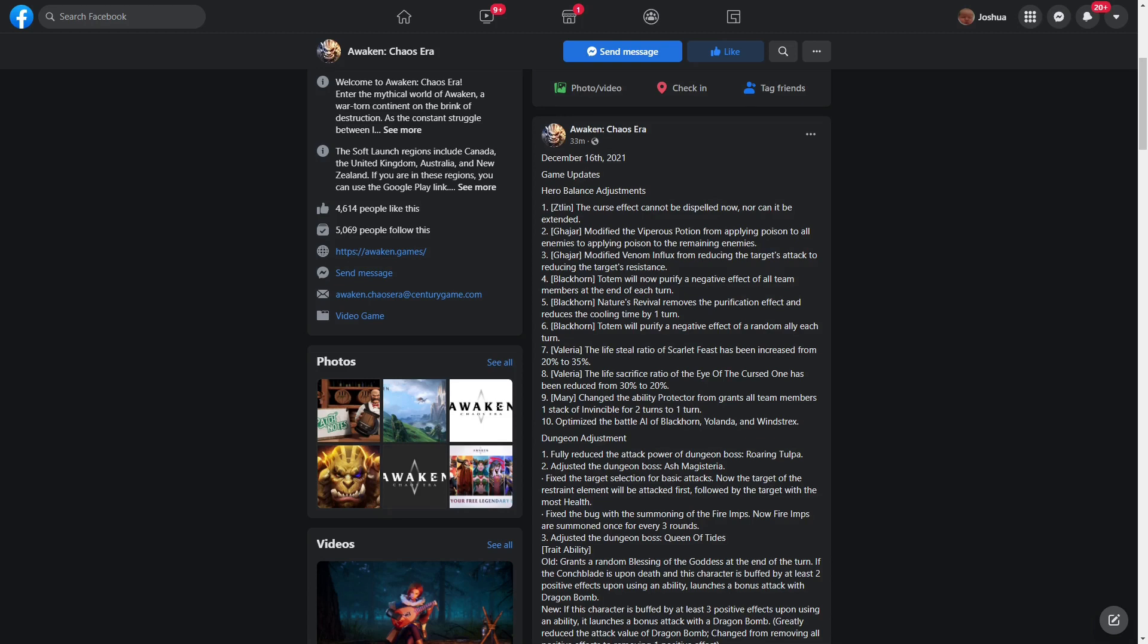You can still of course invest into Joseph for PVP, which we've already showcased how good Joseph can be in PVP and how he can be a really good counter to Windstrex, etc. Black Corn's Nature Revival removes the purification effect and reduces the cooling time by one turn. They basically gave Black Corn quite a bit of a buff here. Bottom will purify negative effects of a random ally each turn. Again, he's just going to be doing a lot of purification, removing a lot of negative effects, which is fine for a lot of PVE content, especially in Ash.